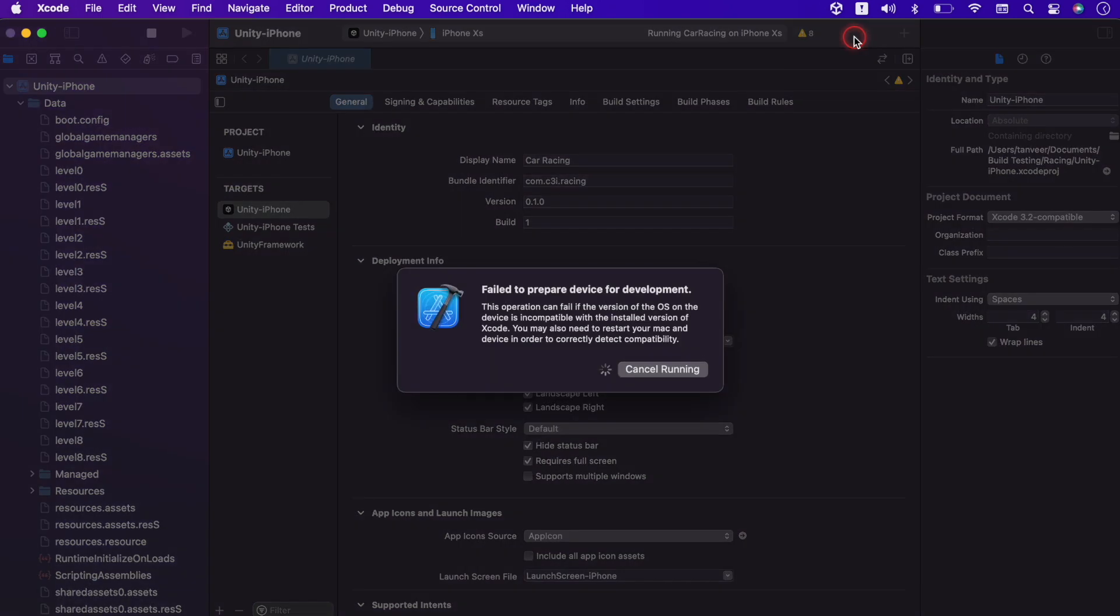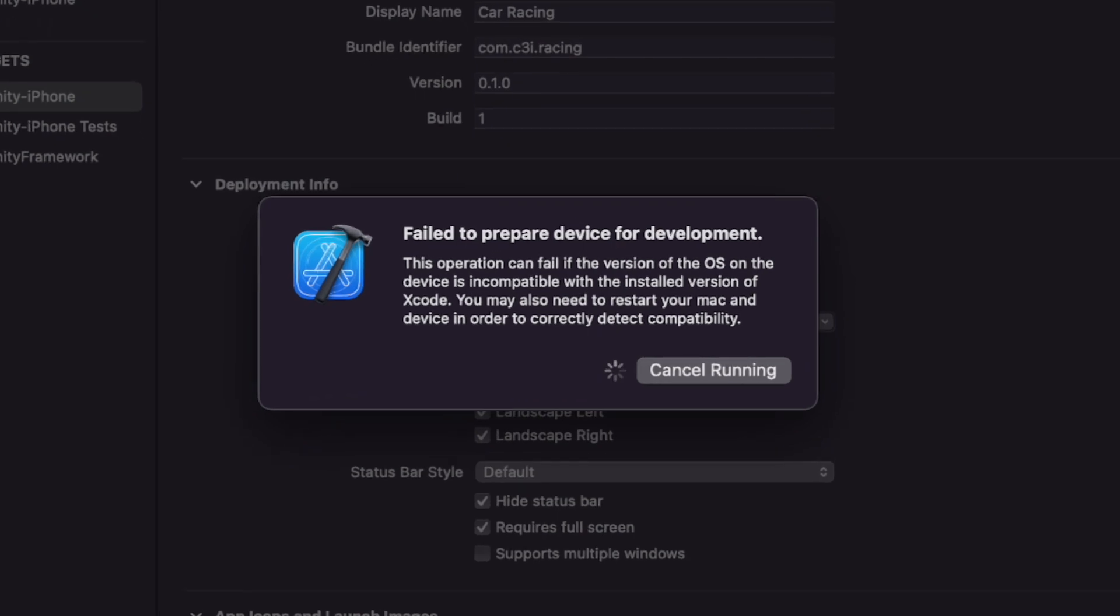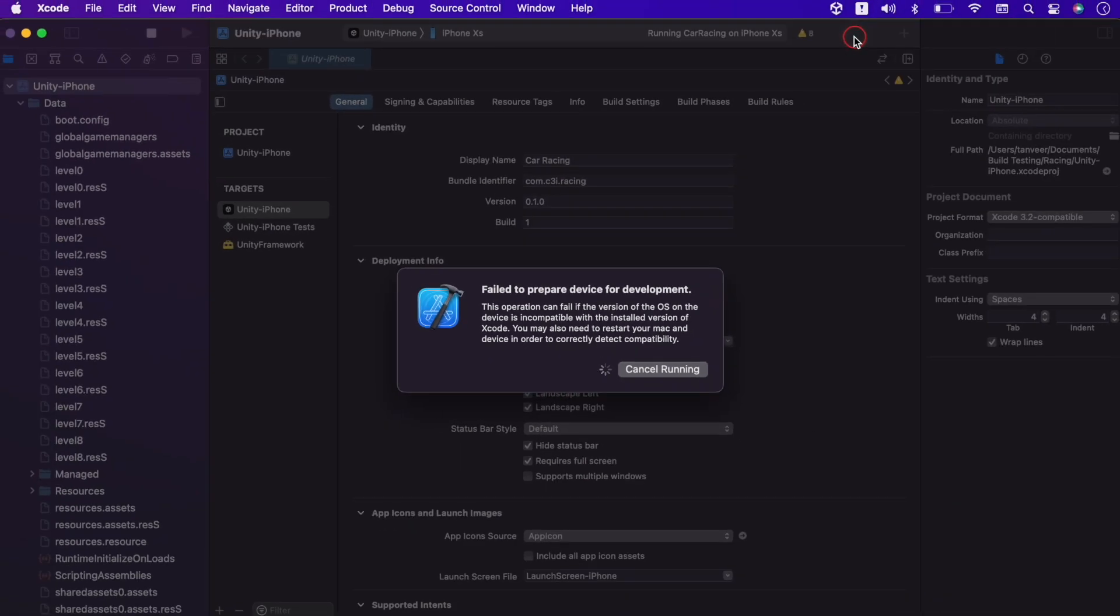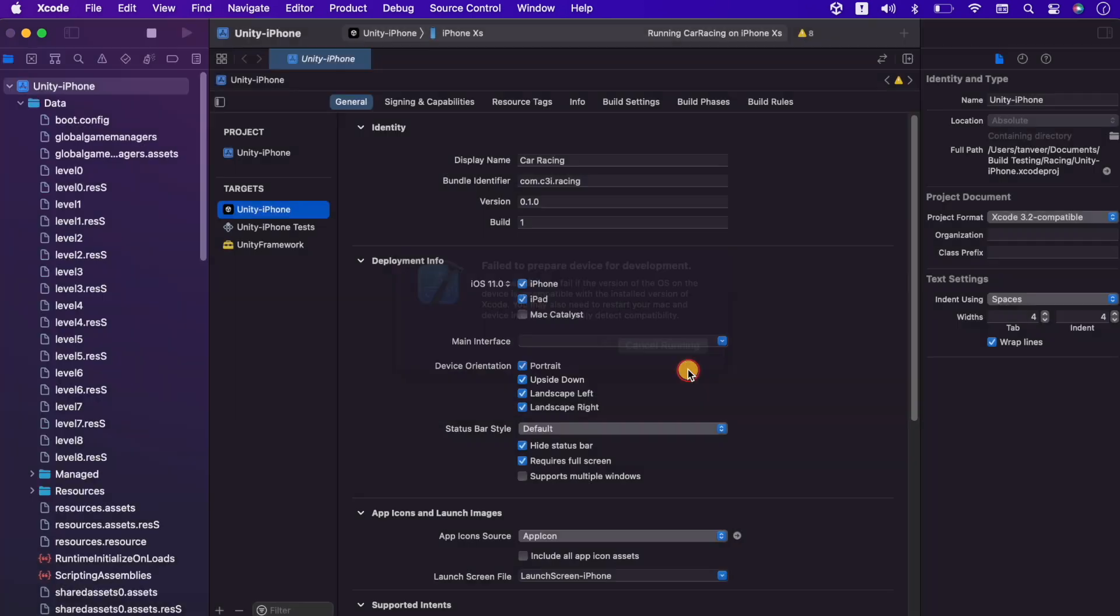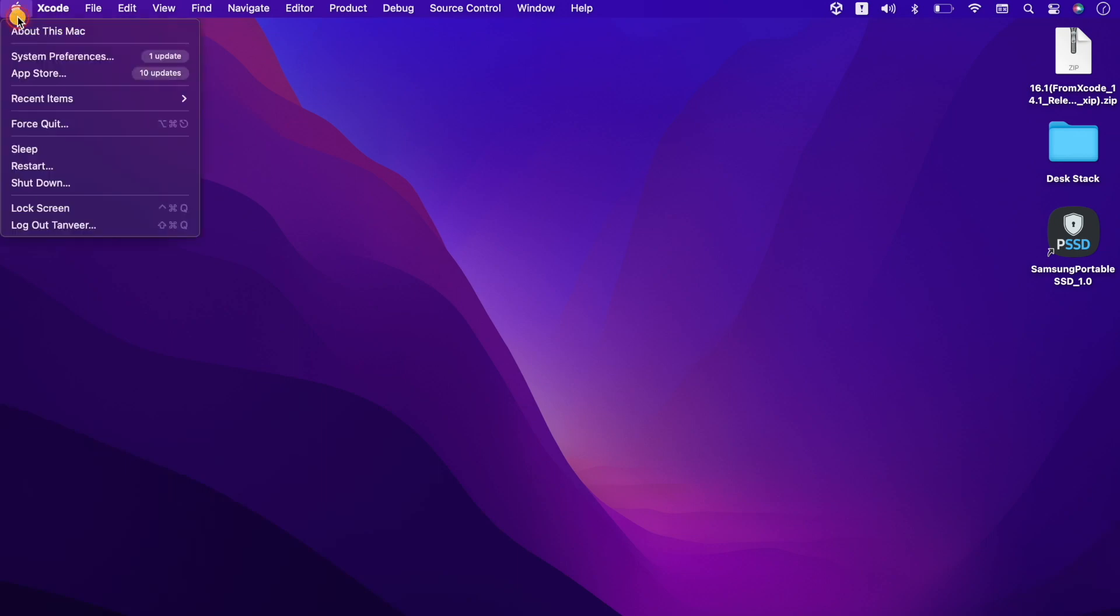But we got error: failed to prepare device for development. Next we will follow the instruction of this error. We will restart the macOS and also the iPhone. Closing the Xcode and now restarting the MacBook.